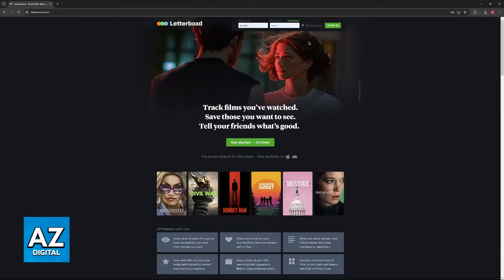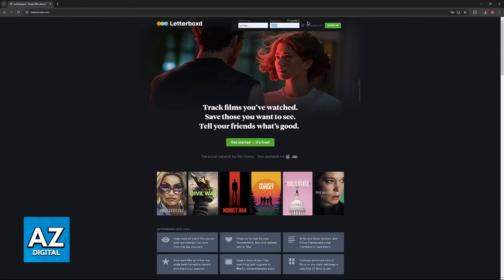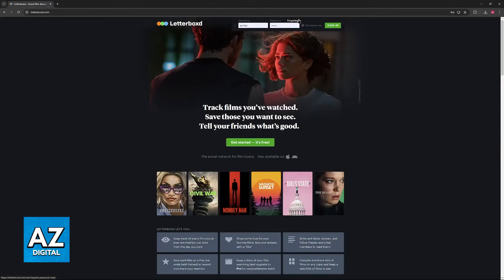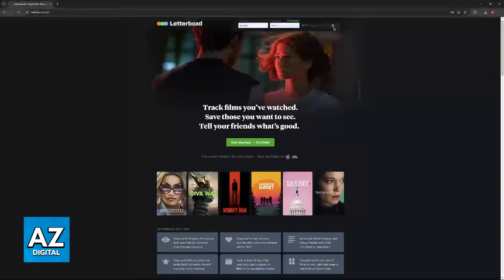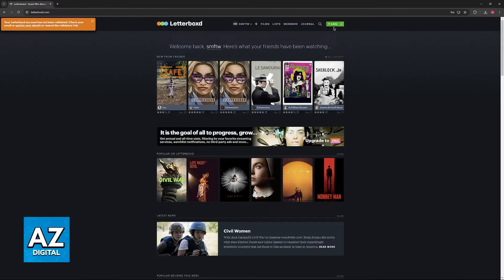You can tick the option to remember me if you don't want to be signed out. If you forgot your password just select forgotten and you will be able to use your email address to recover your account's details. Just click the sign in option and immediately you will be thrown into the website.